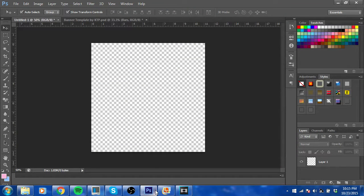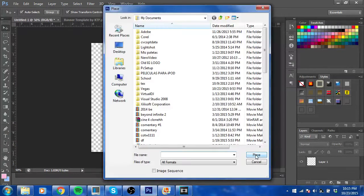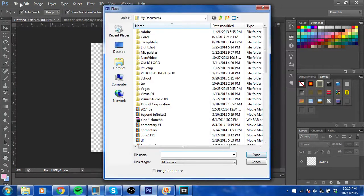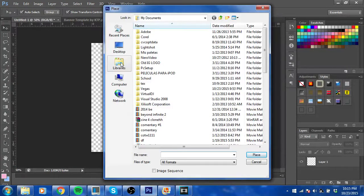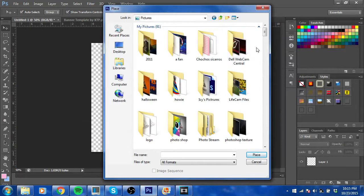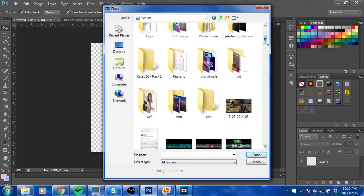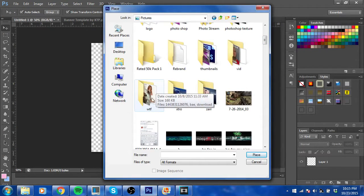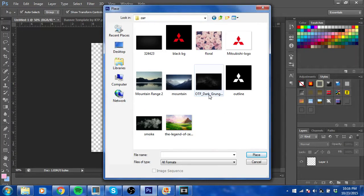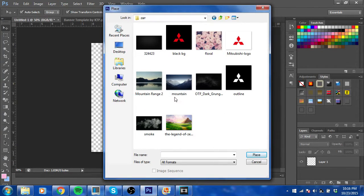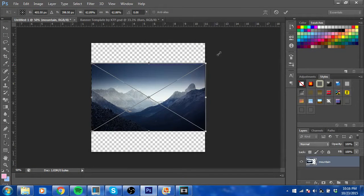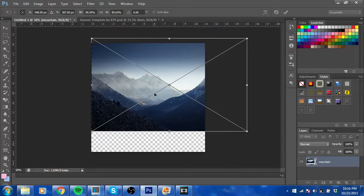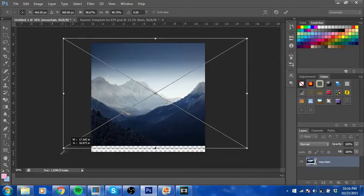First of all, you're gonna want to go on Photoshop, and then from there you're gonna want to place whatever picture. For example, I'm gonna use this as my background. It's actually not even big enough, whatever, just make it bigger.